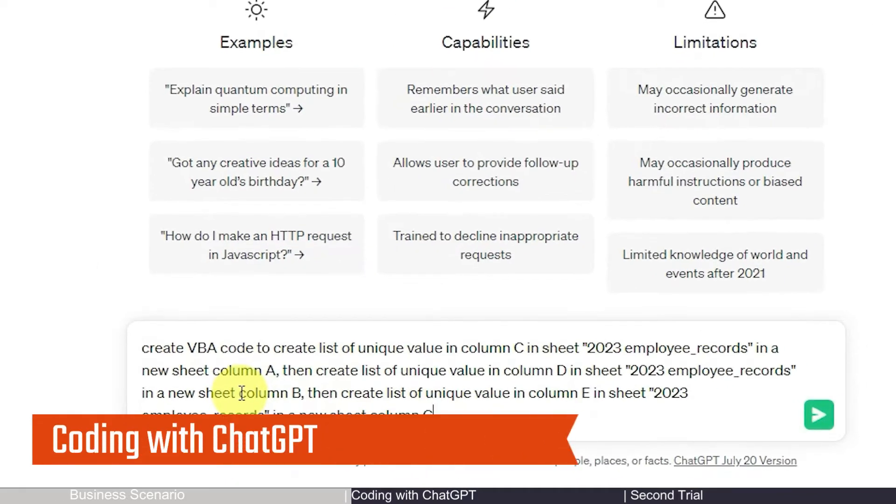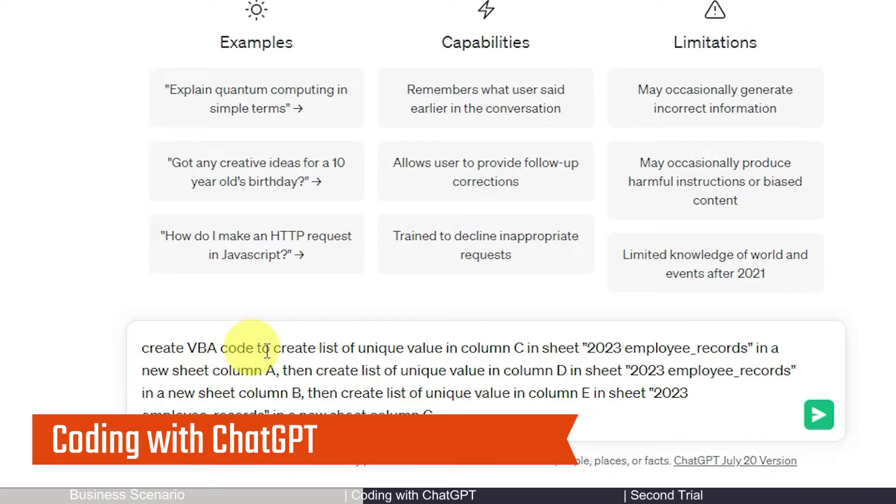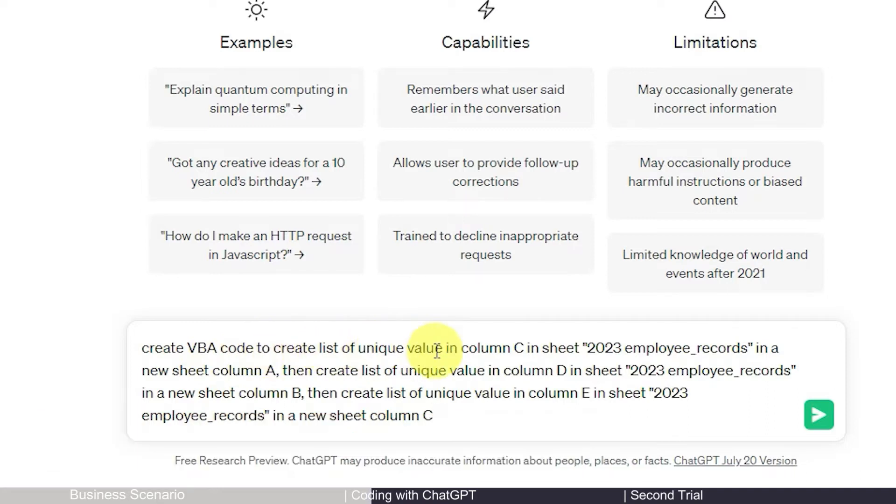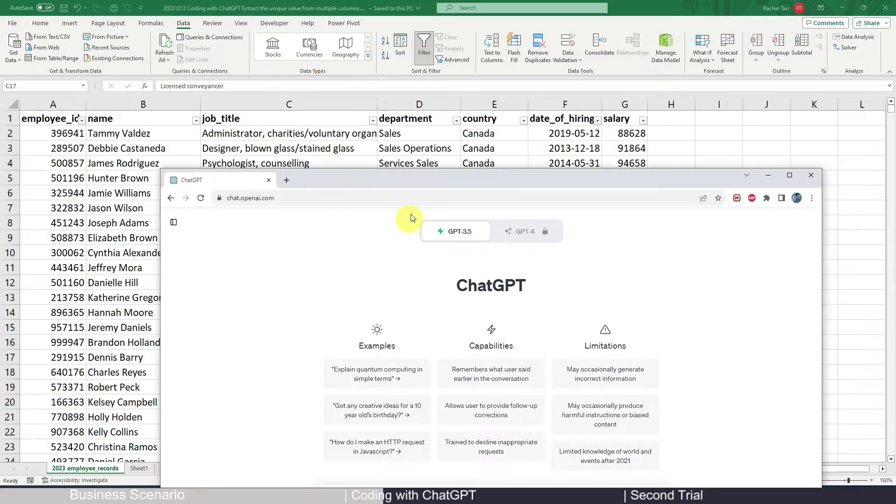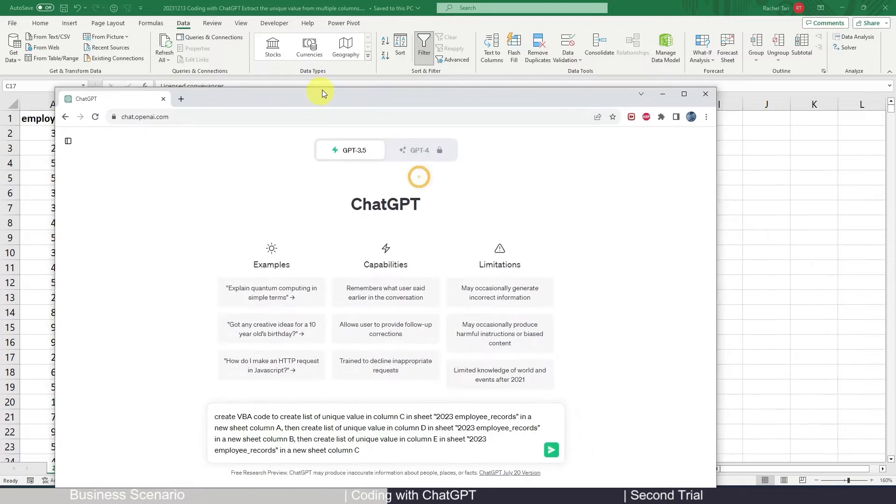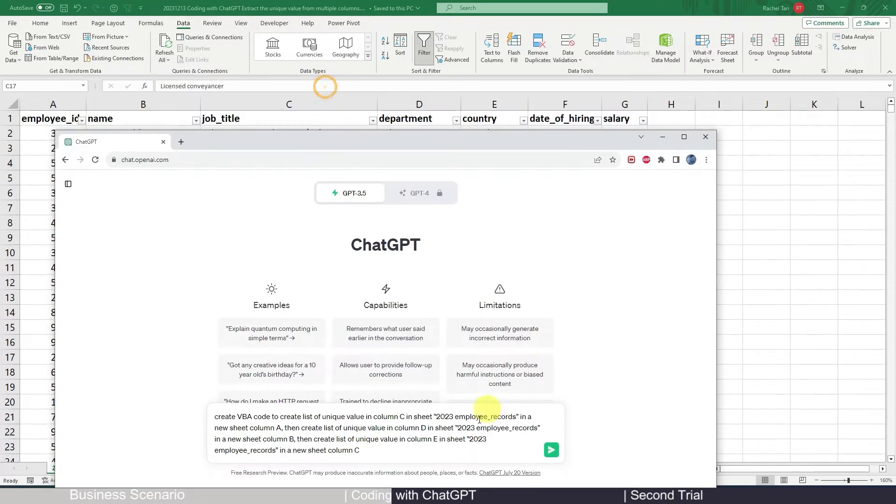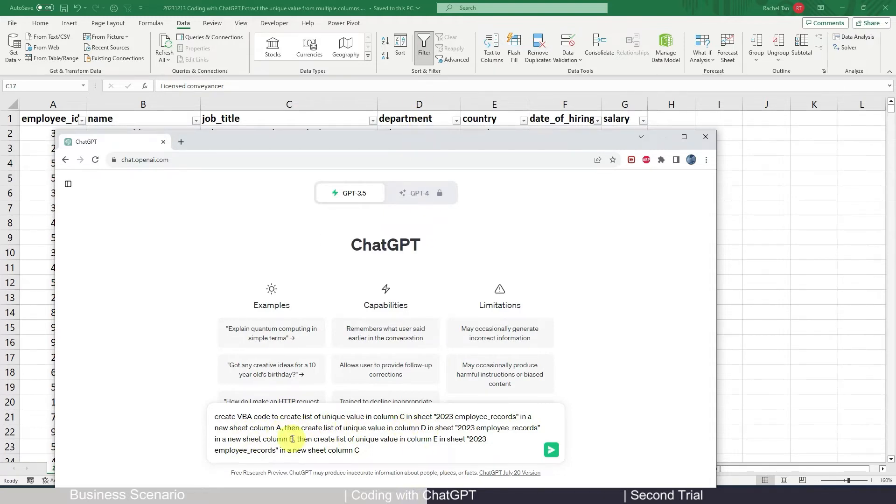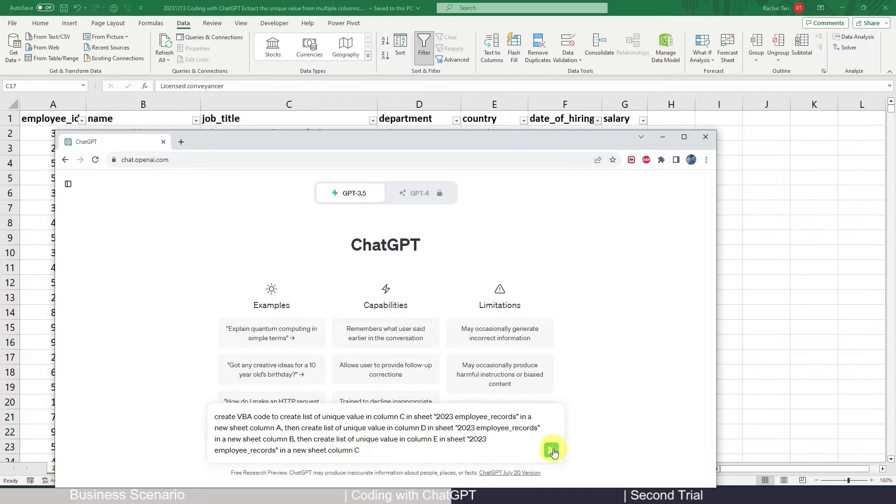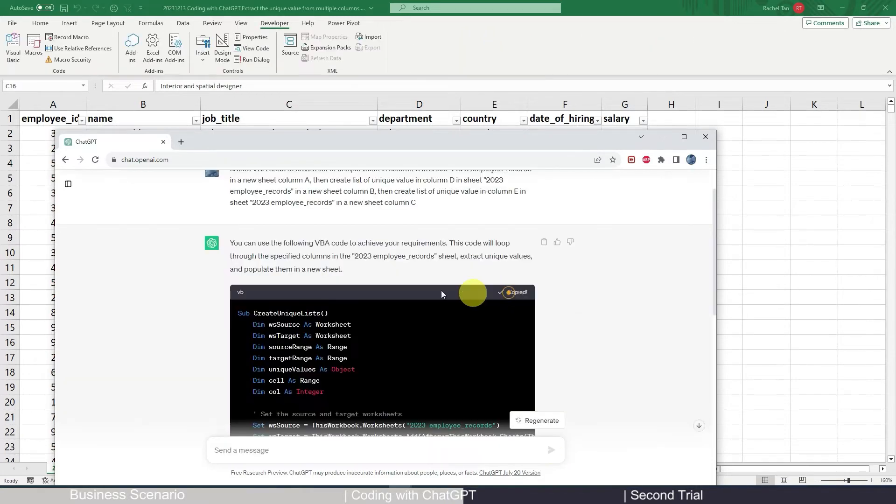So here is the instruction I give ChatGPT. I say create VBA code to create a list of unique values in column C, my job title, in the sheet of 2023 employee records in a new sheet column A, then create a list of unique values of column D in column B, and then create a list of unique values in column E in column C in the new sheet. So let's see how ChatGPT can run this time.